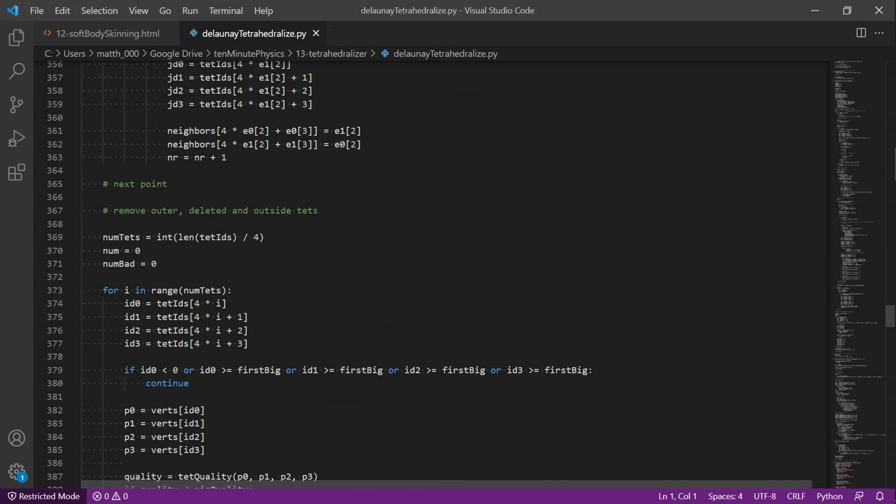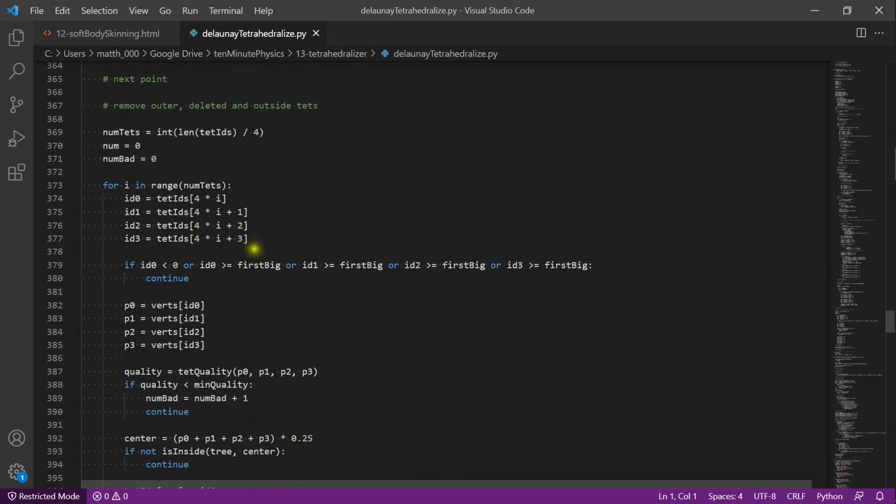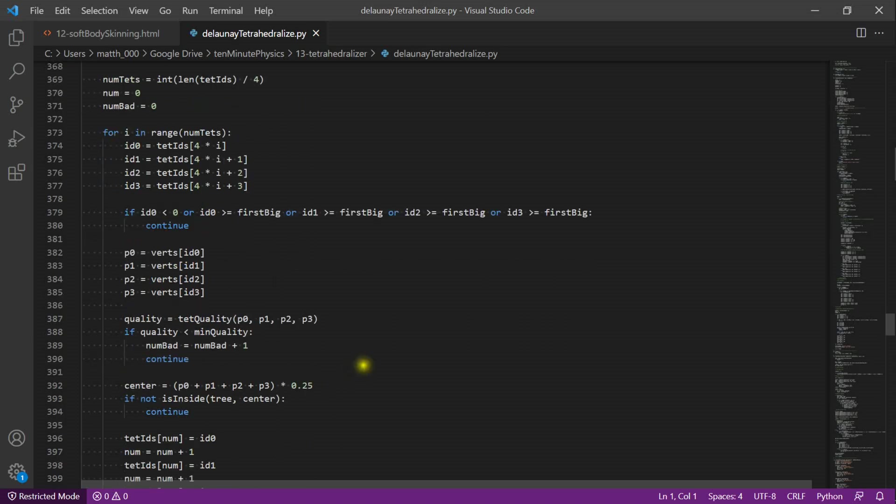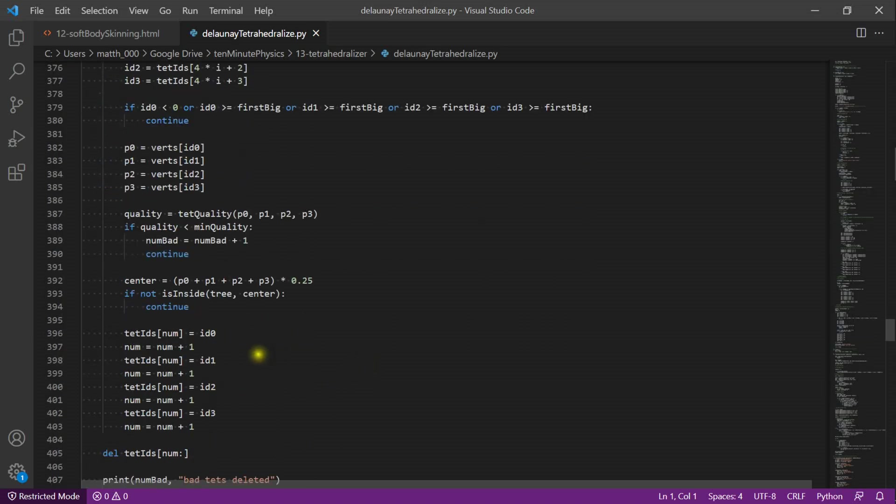Finally, we remove all the tetrahedra that we don't want in the result. Here we check for the quality of the tetrahedron. And here we compute the center and check whether the center is inside of the surface mesh. If not, we don't copy the tetrahedron.